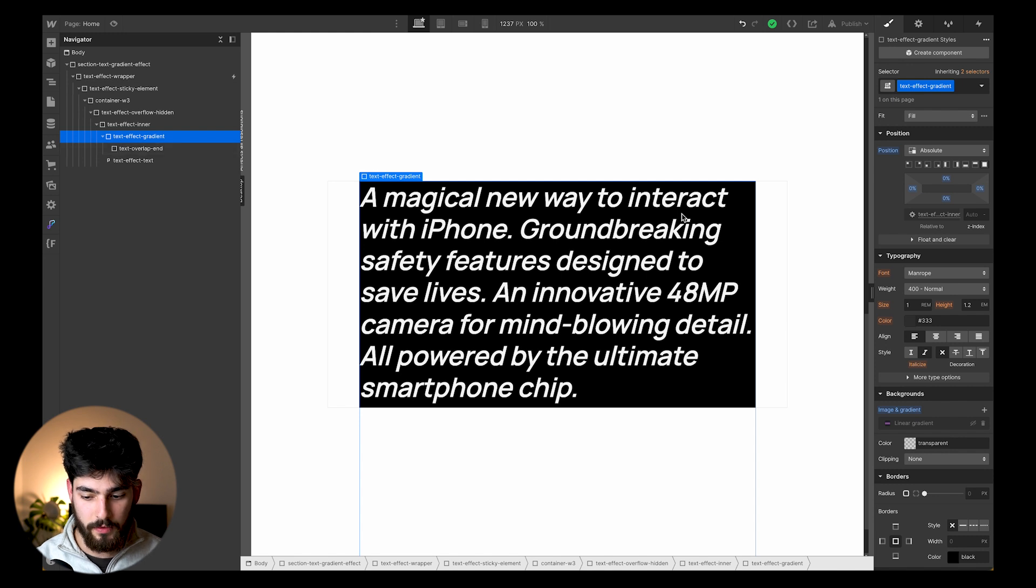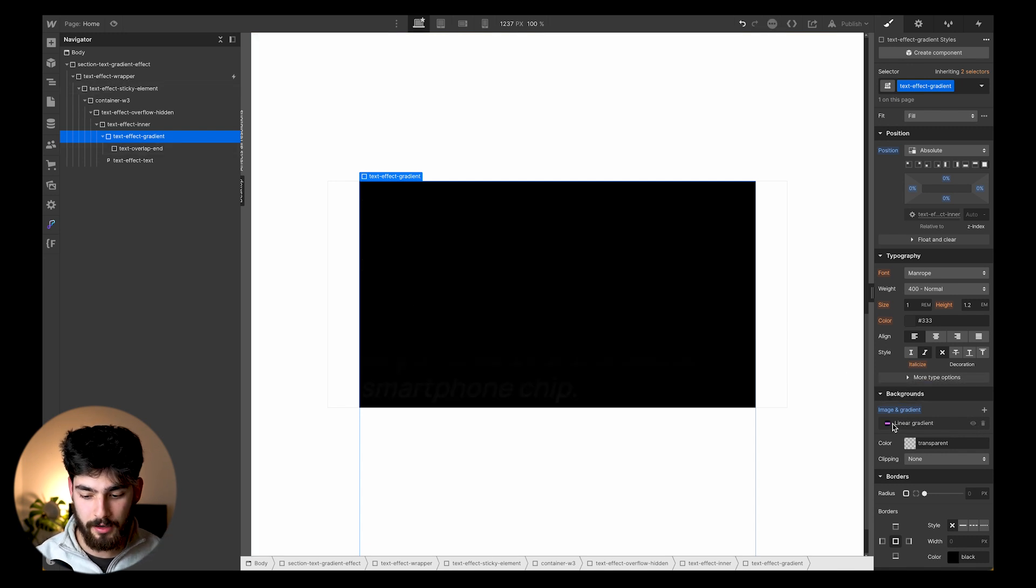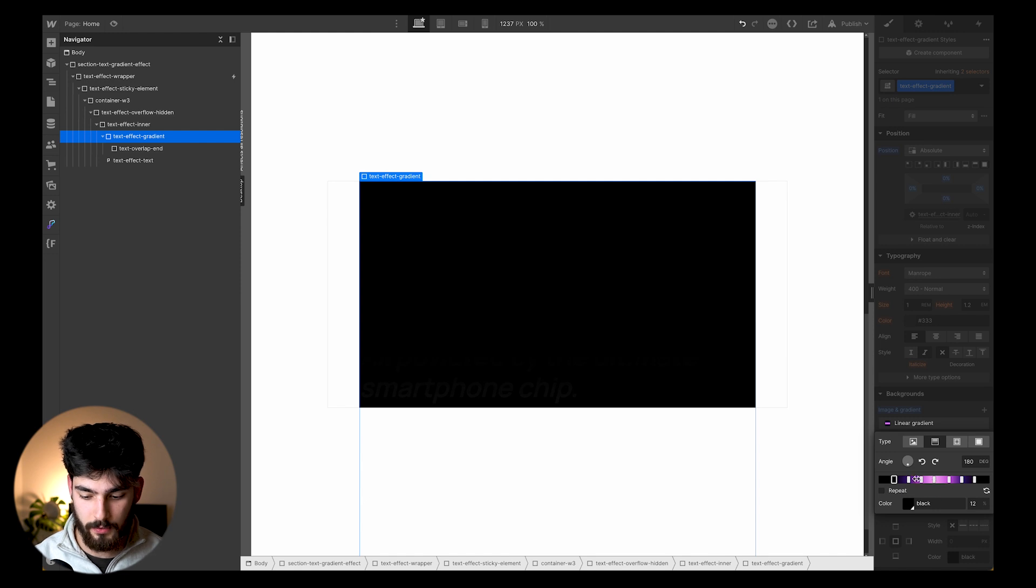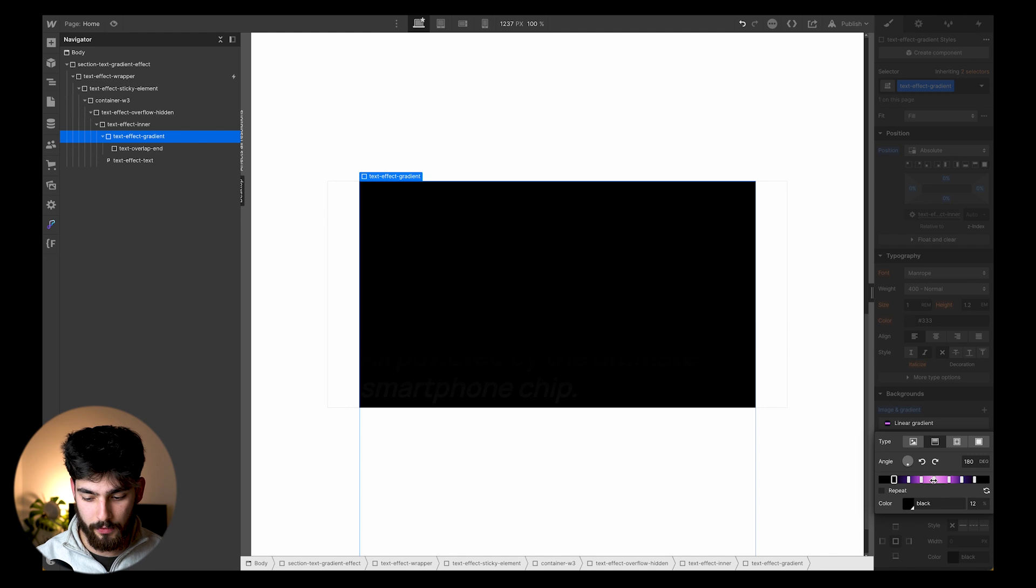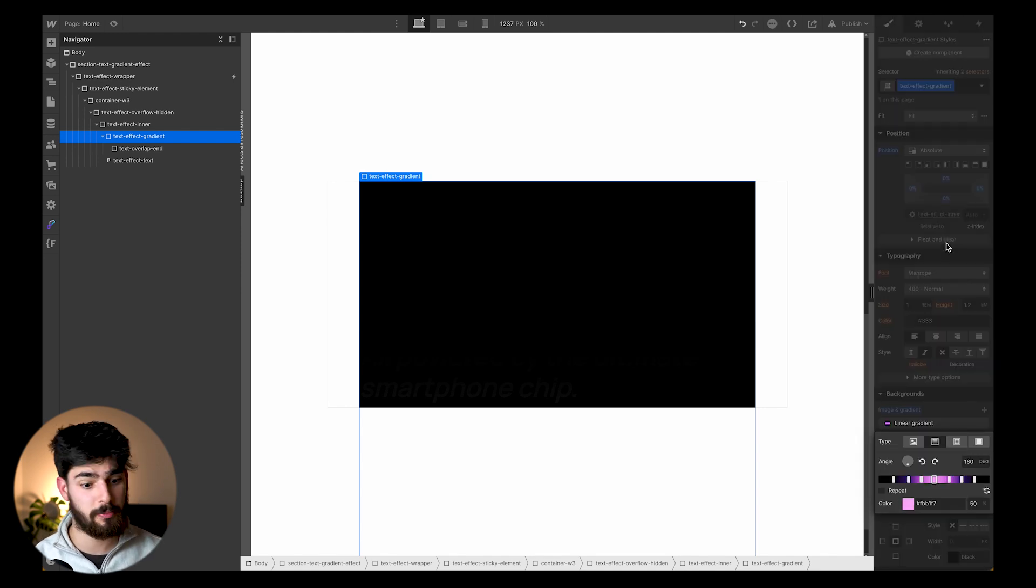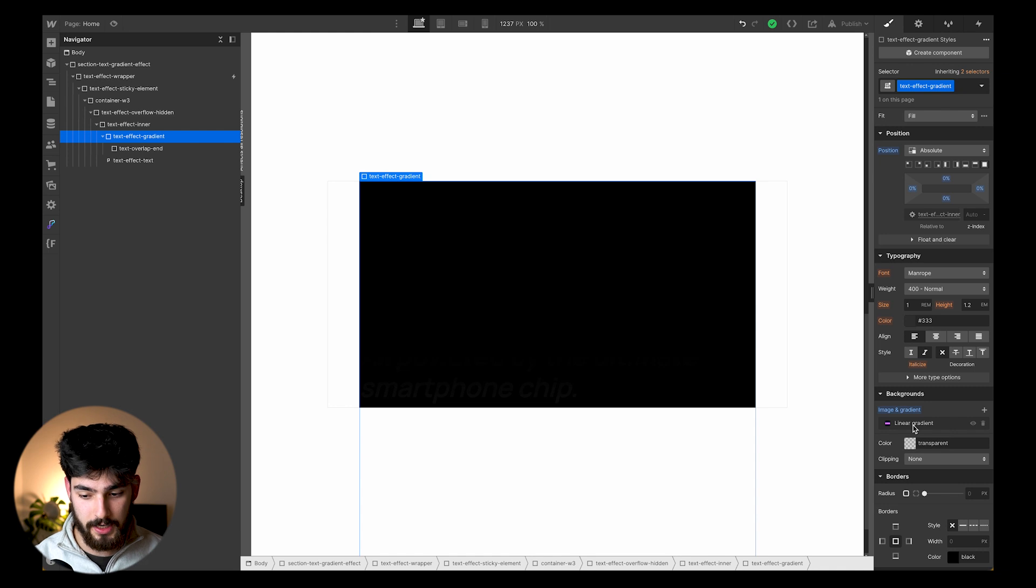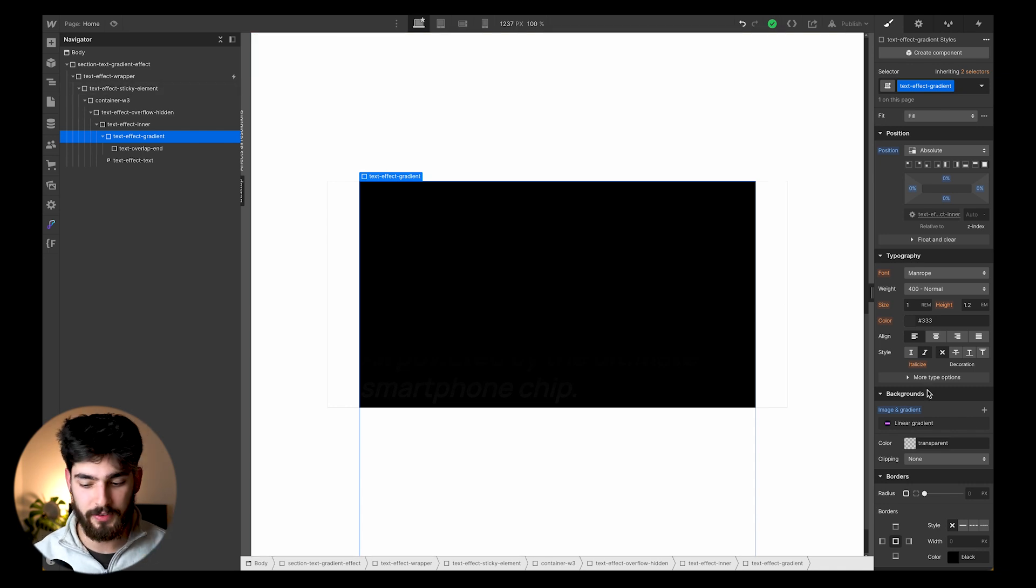Then we've got an overlay that is made up of this gradient here. We've got some black, some pink, and then black again. If we wanted to, we could create this to be green, to be blue, to be whatever we want it to be. But in this case, we're just going to go with the default file. We've got these colors going on here, and then we have a sticky element.